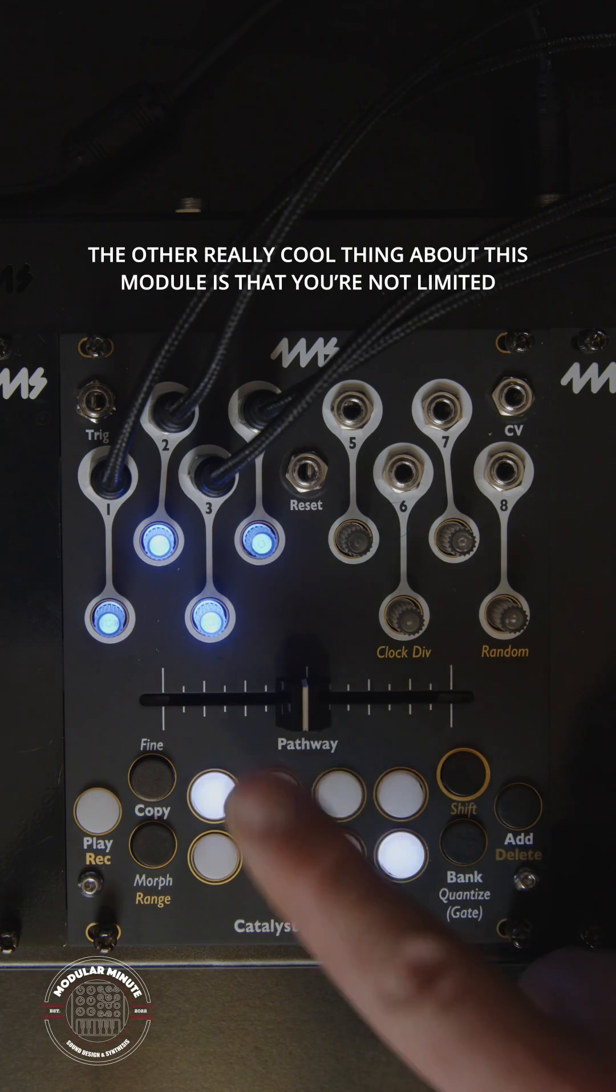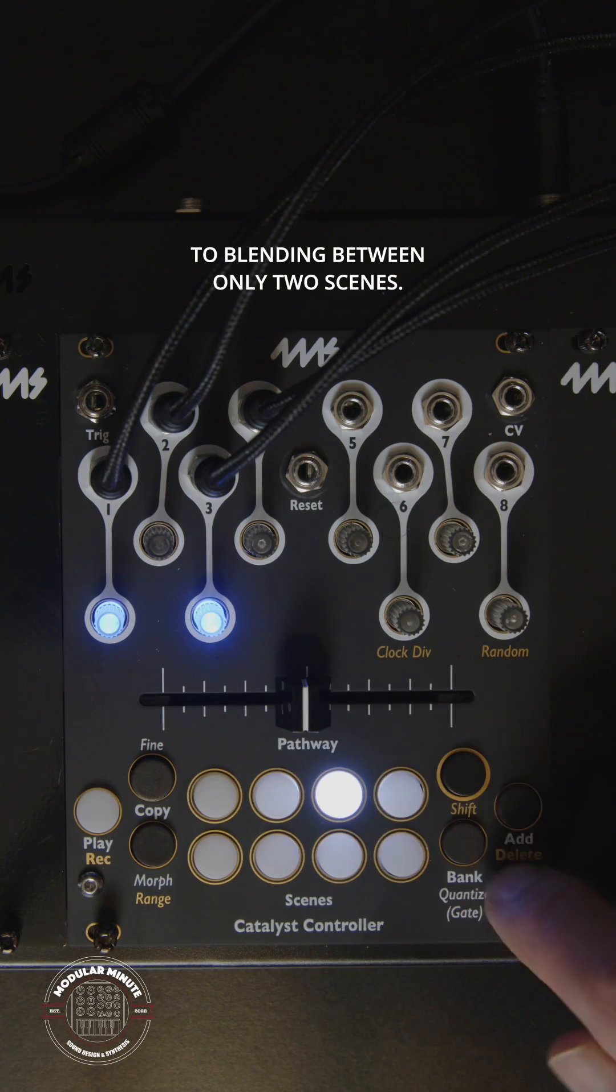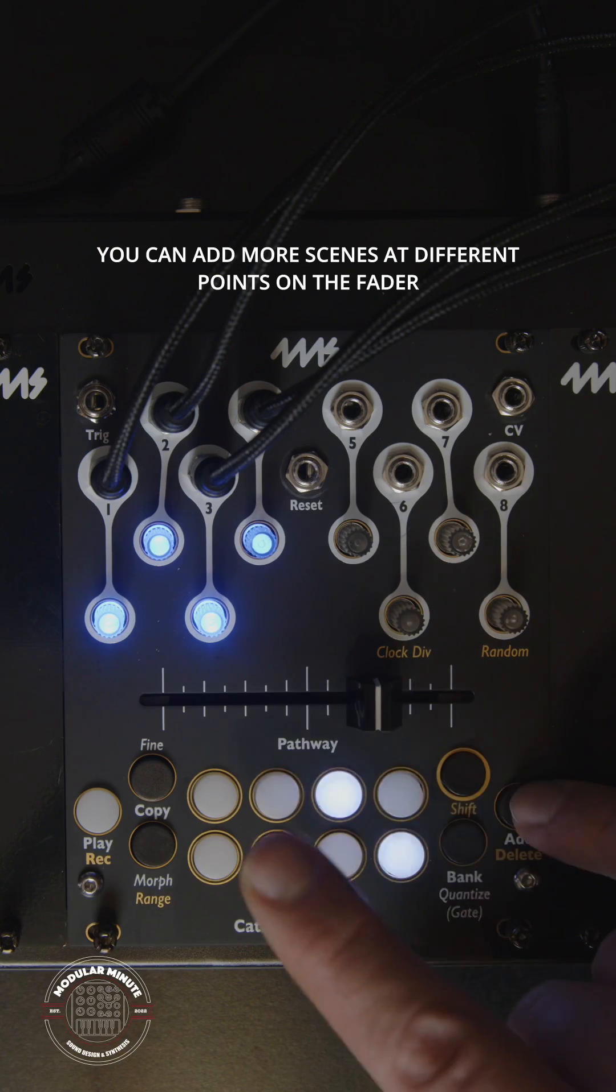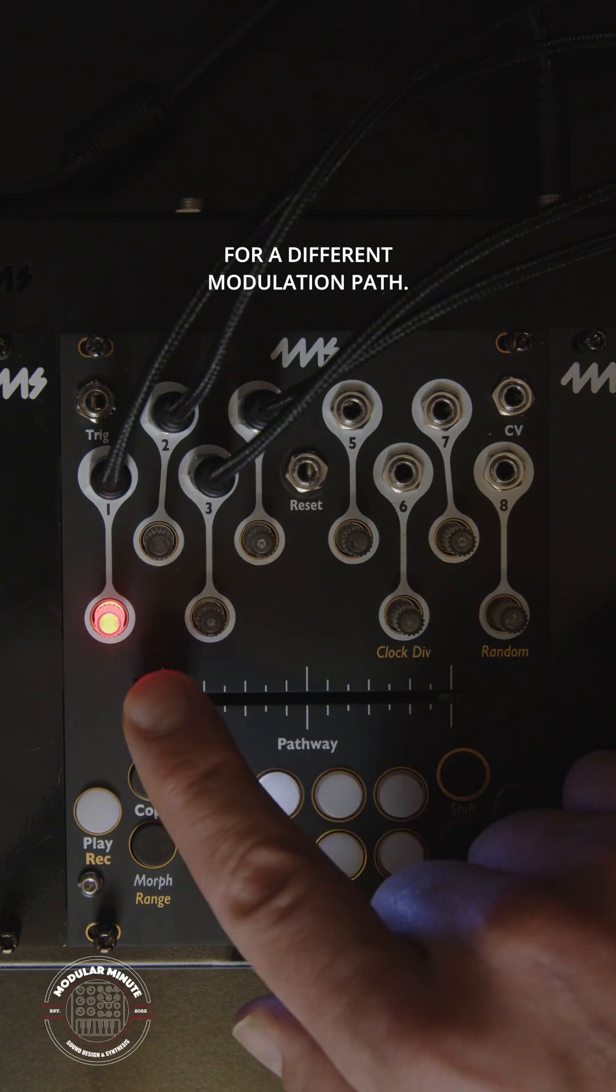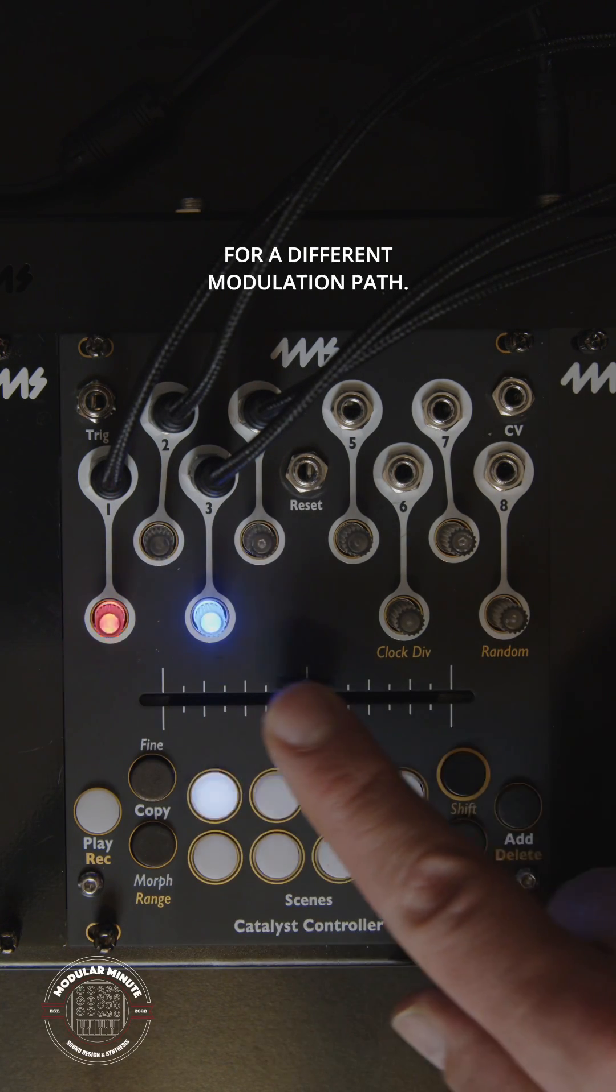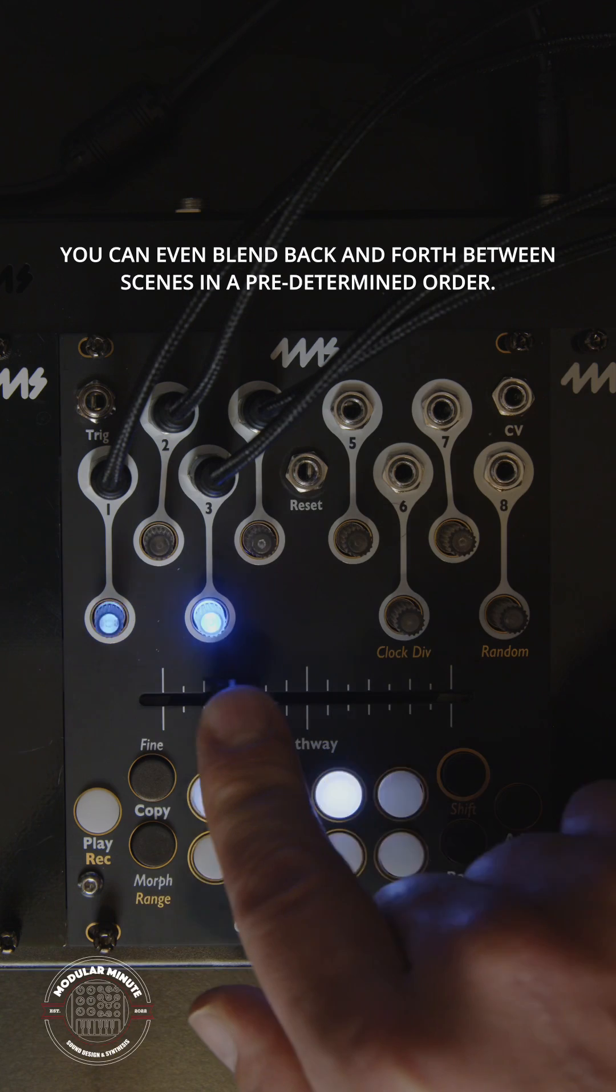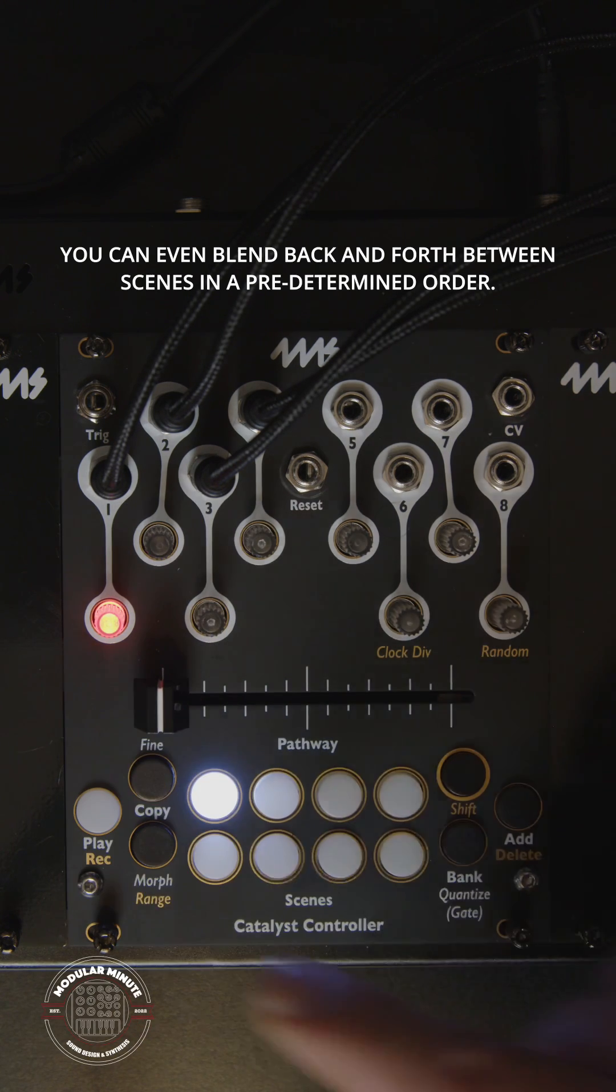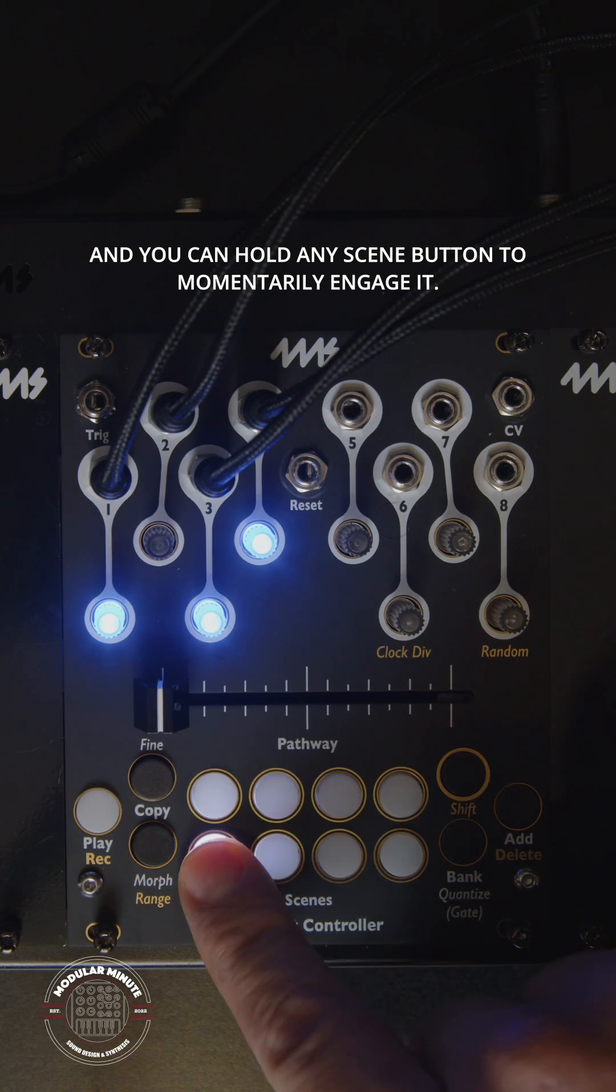The other really cool thing about this module is that you're not limited to blending between only two scenes. You can add more scenes at different points on the fader for a different modulation path. You can even blend back and forth between scenes in a predetermined order, and you can hold any scene button to momentarily engage it.